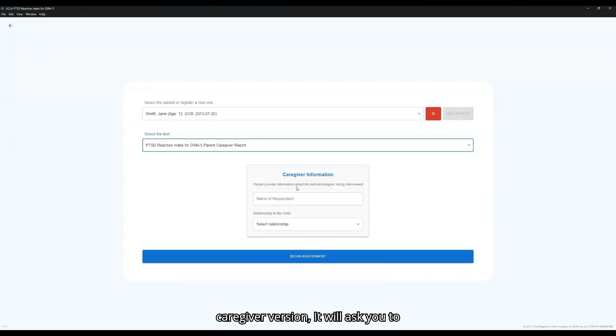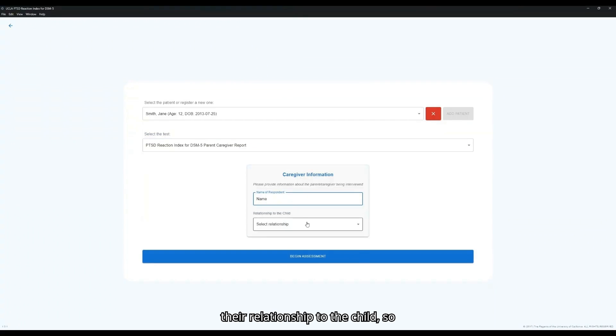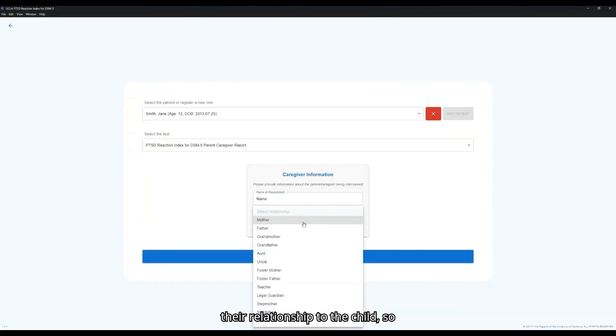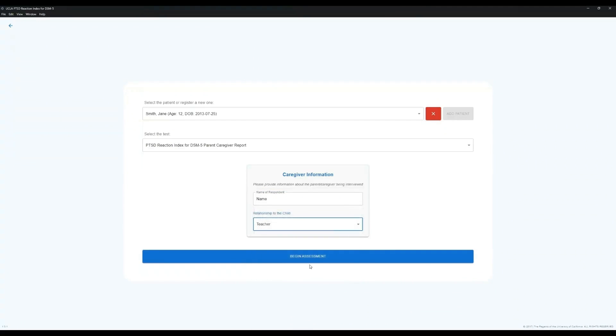For the parent caregiver version, it will ask you to fill in the caregiver information, including their name and their relationship to the child, so whether they're a biological parent, a foster parent, a grandparent, or so on. Then click Begin Assessment.